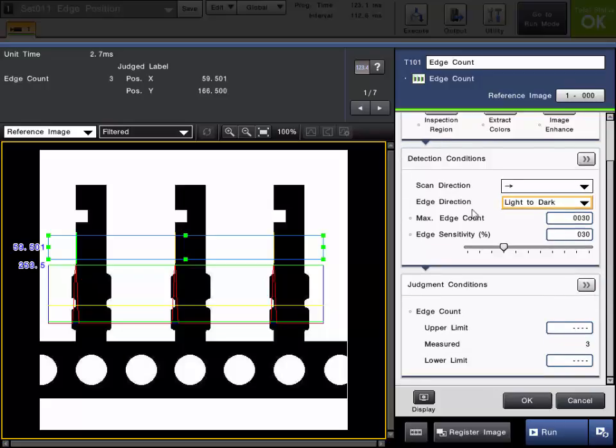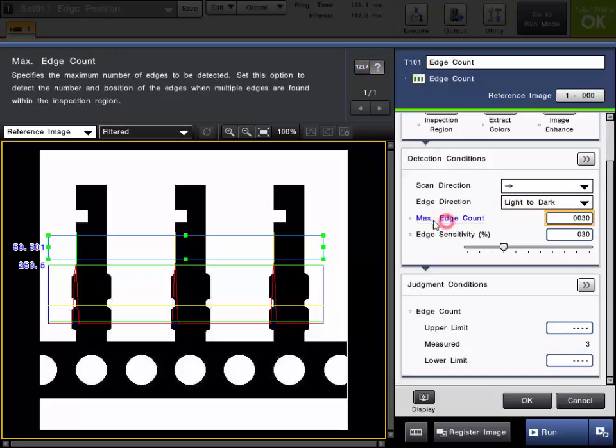Again, we can continue to adjust the detection conditions for the edges as needed. Also, when you choose it from the count category, you can set the max edge count. In other words, the max number of edges it will look for. The default is 30, but you can change that as needed.